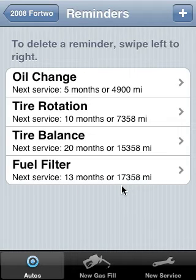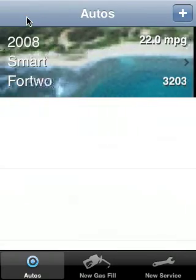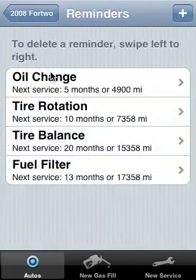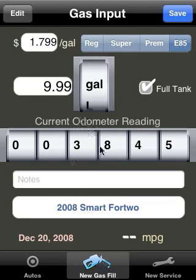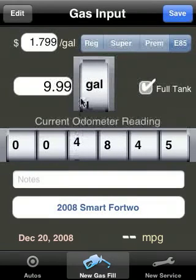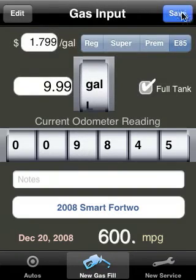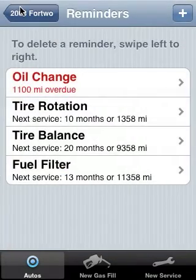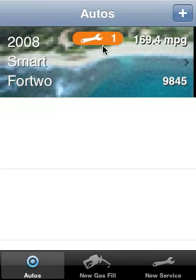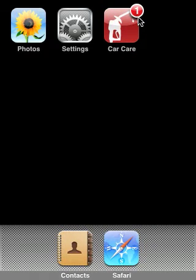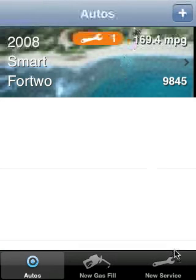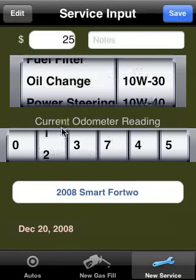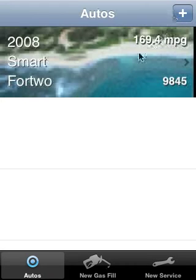Now let's say that happens. Let's say in 4,900 miles I'll need to do my oil change again, so let's increase the odometer by at least 4,900 miles and hit save just to see what happens. It tells us the oil change is overdue — it's been at least 5,000 miles since the last oil change. It's going to remind us right here on the homepage, and even when we exit Car Care it's going to tell us with the icon badge reminder showing how many service items I need to perform. Once I add the oil change at around the 9,000 mark, I'm all set.